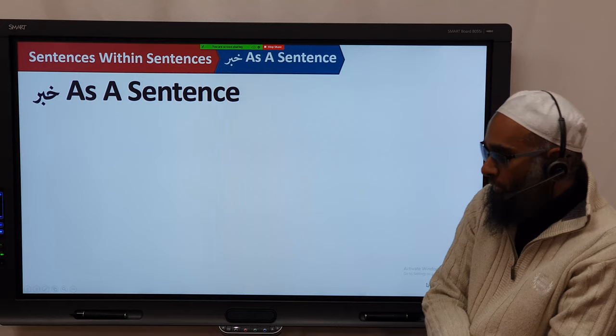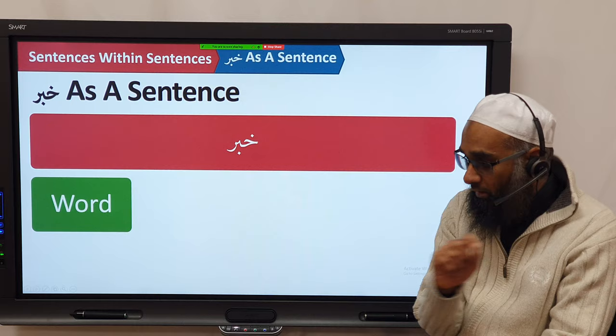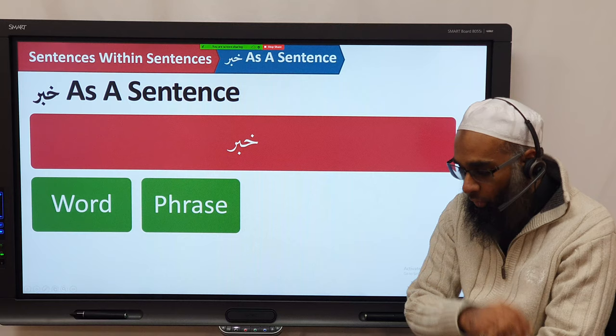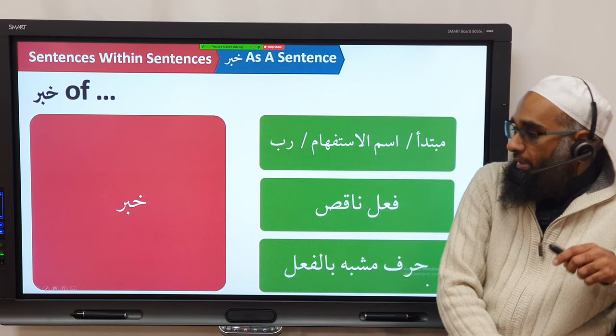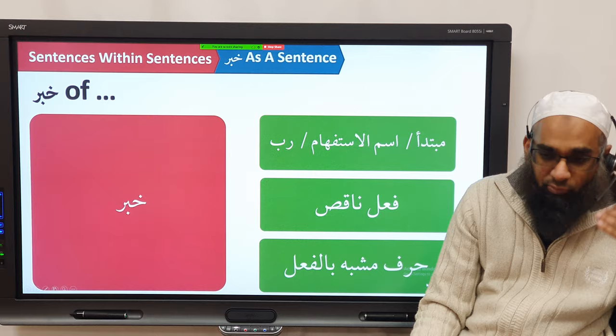The khabar can be a single word. The khabar can be a phrase — any of those structures. Then we said the khabar can also be a sentence, and the sentence can be jumlah ismiya or jumlah fi'liya. Now, what things have a khabar? So we're going to discuss a few of them. So far we've covered: mubtada' can have a khabar.